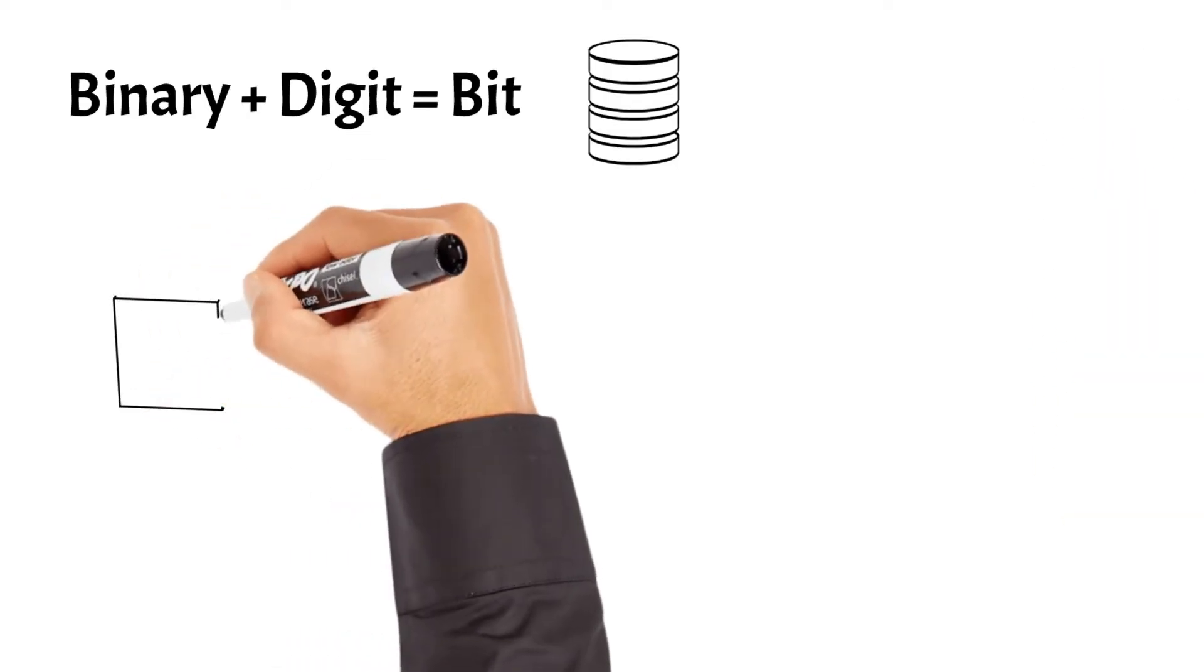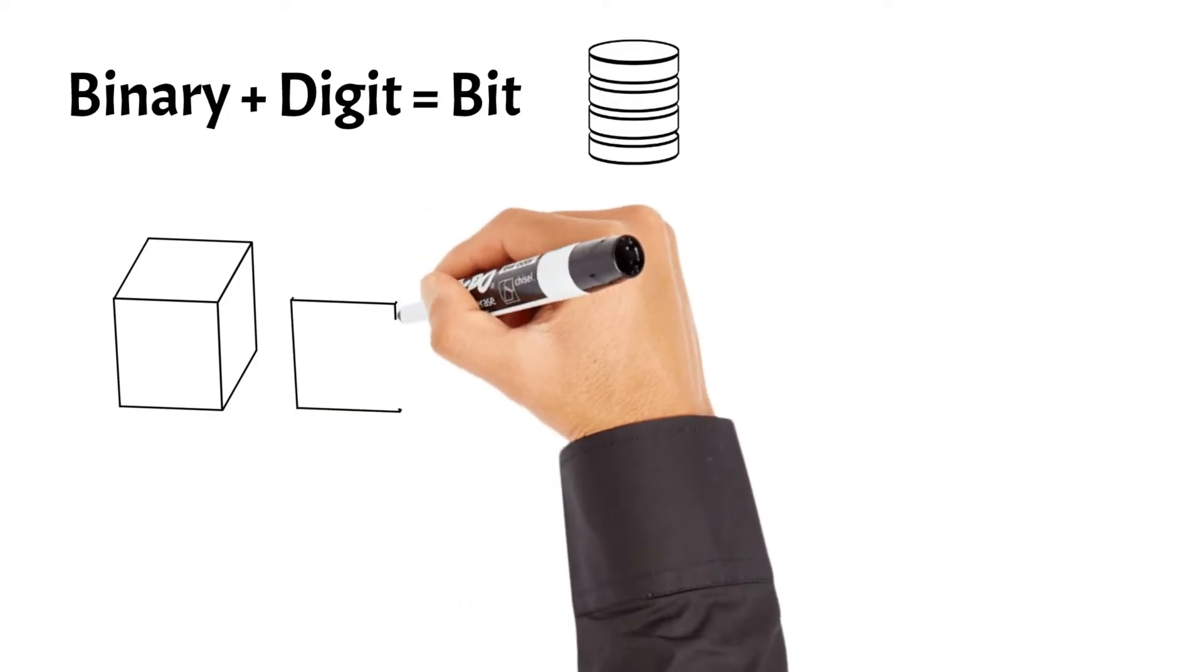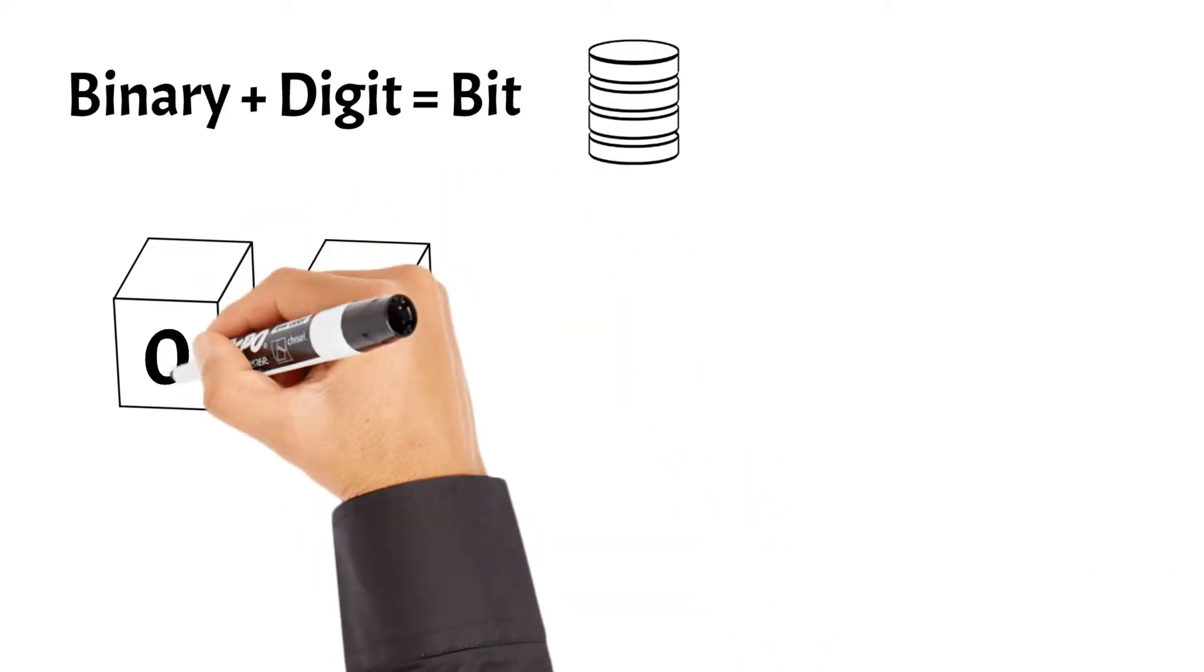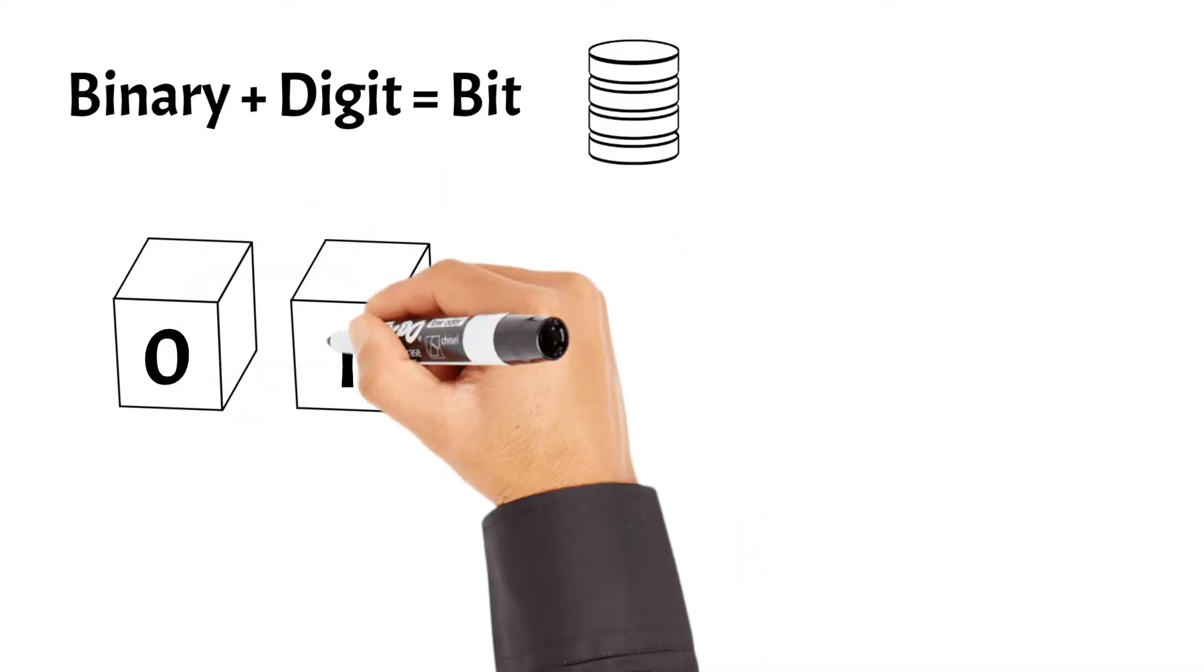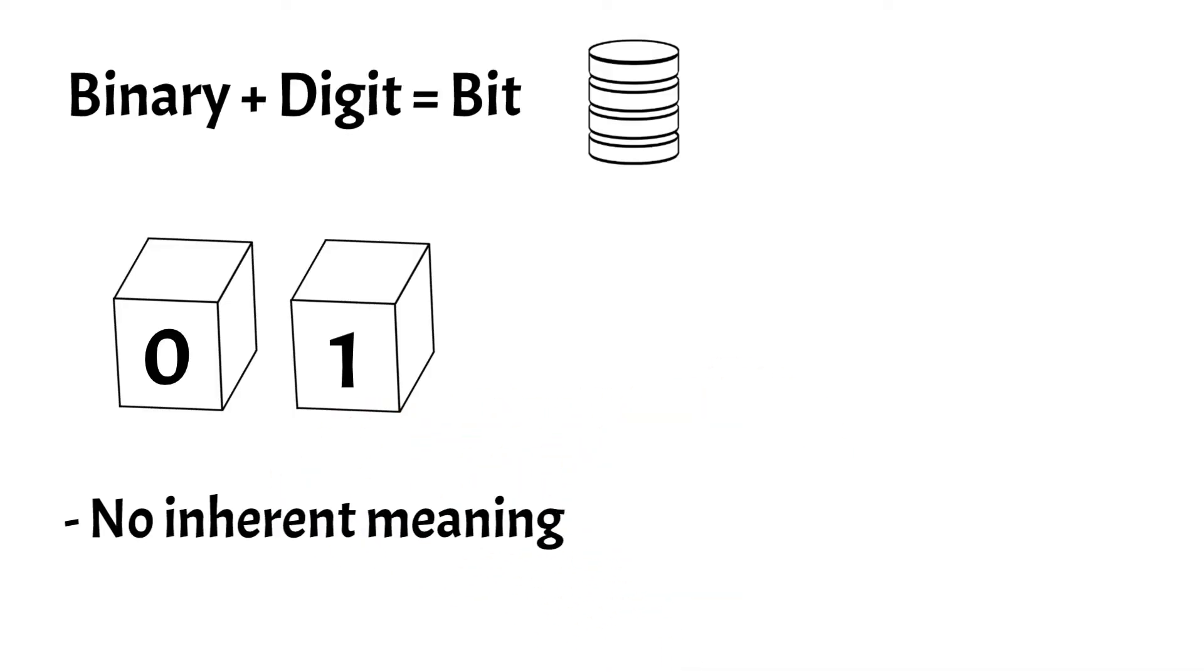Bits are often represented as small blocks, each containing a numerical value. Bits in isolation lack inherent meaning or significance. They are merely the smallest units of data in computing, represented by binary digits of 0s and 1s.